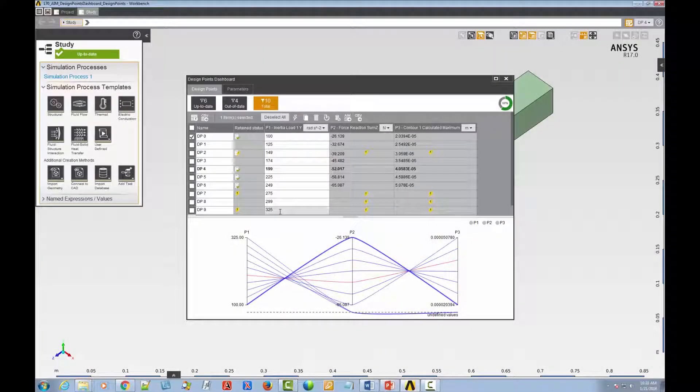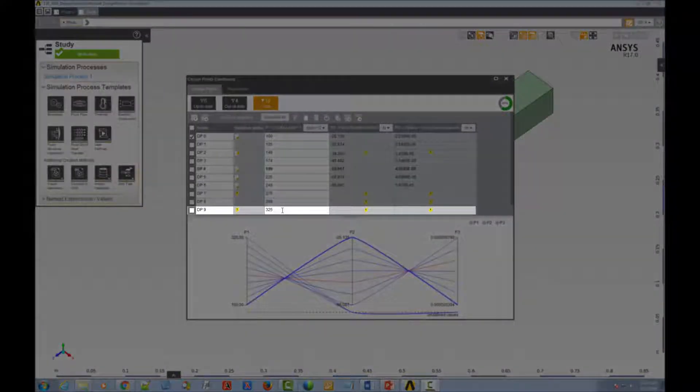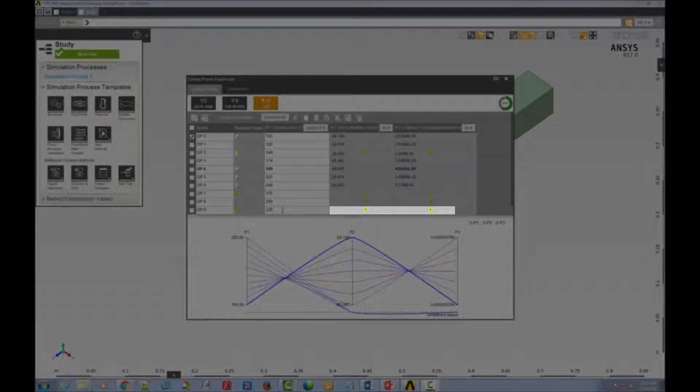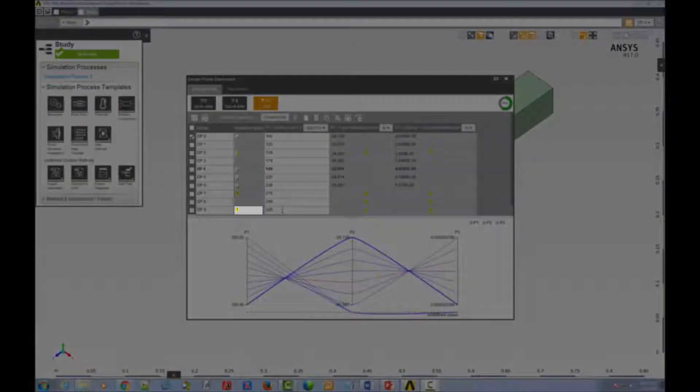As expected, you can see that the new design point, DP9, is out of date and that no retained data is available.